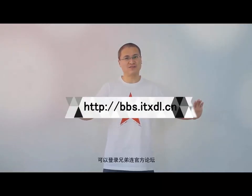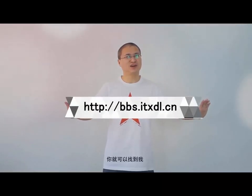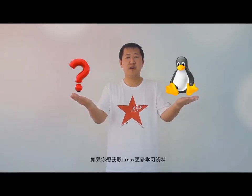我们下节课再见。如果你想和我交流Linux学习的问题,可以登陆兄弟联官方论坛,你就可以找到我。如果你有任何疑问,如果你想获取Linux的更多学习资料,请关注兄弟联Linux微信公众帐号,你就可以找到我。